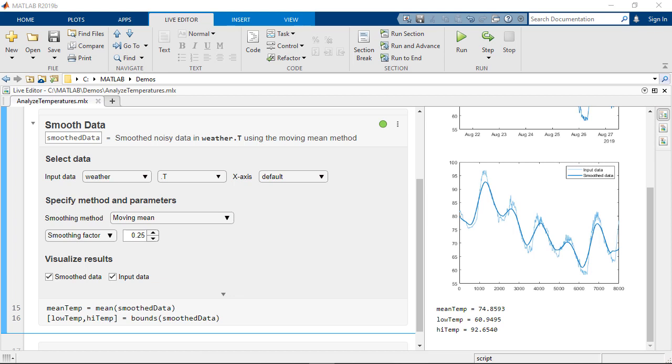Hello and welcome back to another MATLAB video. Today we're going to be talking about live editor tasks.